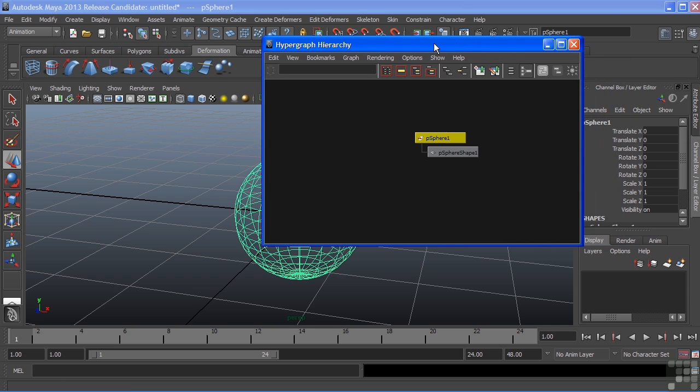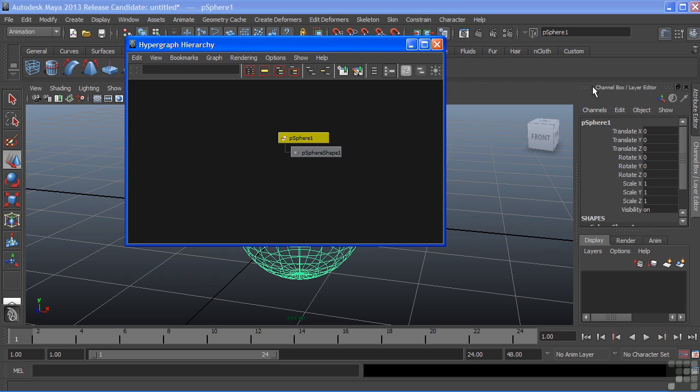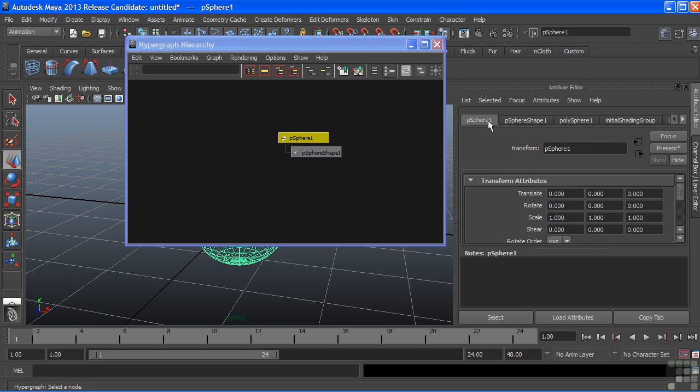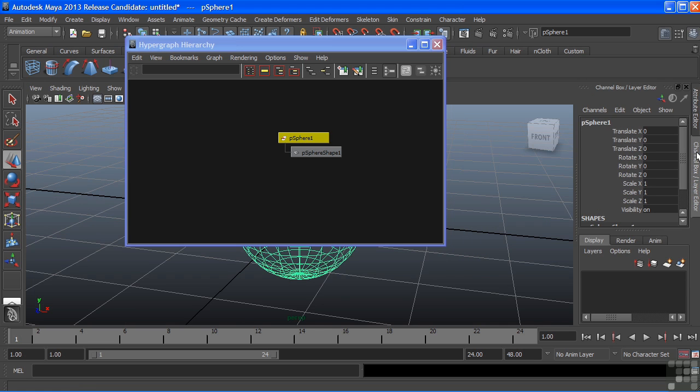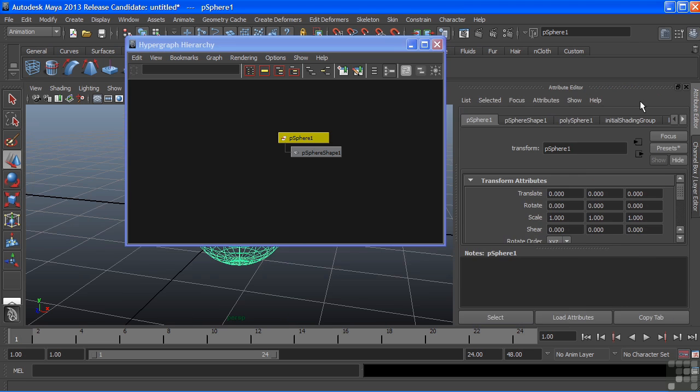Both of these nodes always existed. They were just hidden inside of our hypergraph. If we open the Attribute Editor, we can see that these two tabs here represent these two nodes. The top node, being our Transform node, shows all of our transformations. This is also the same as what shows up here in the channel box. We get a lot of redundant information between the different editors and windows.